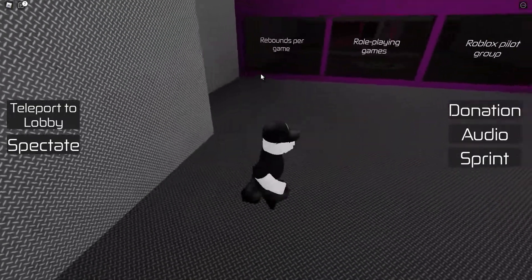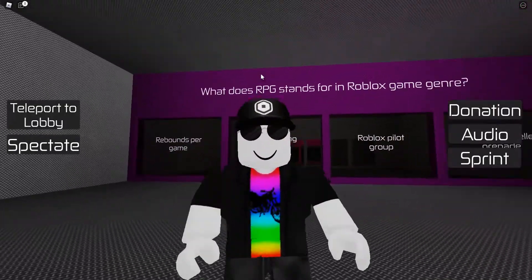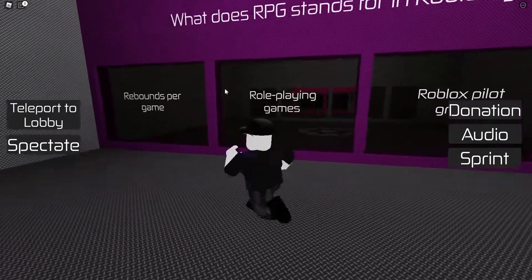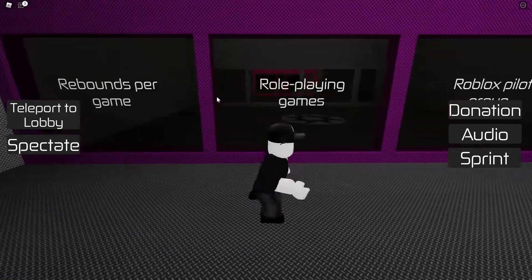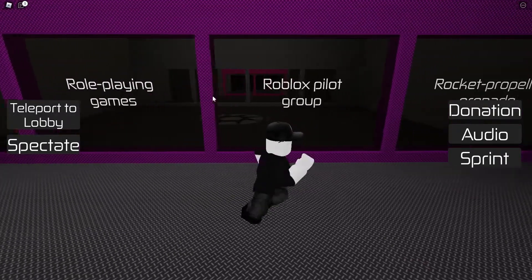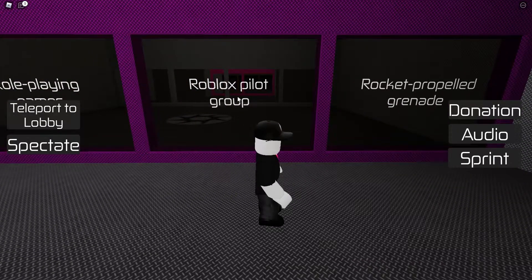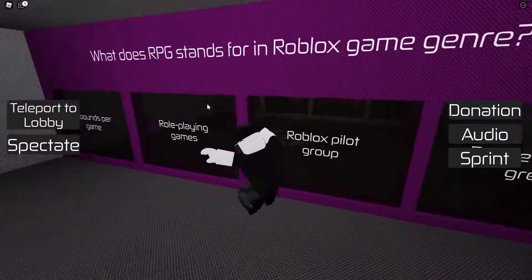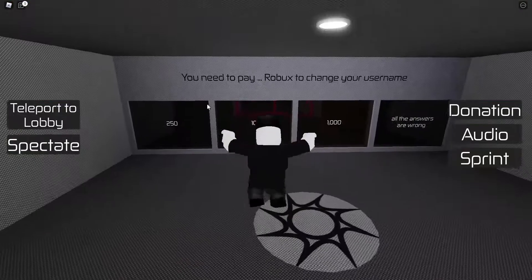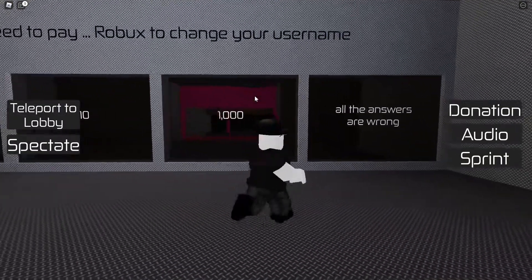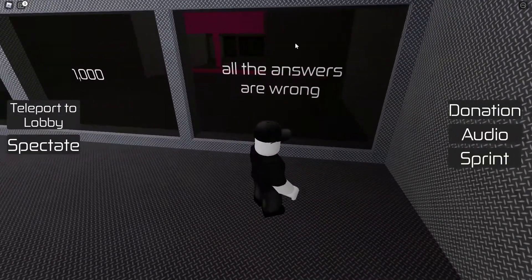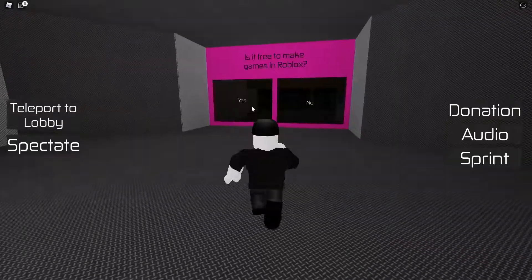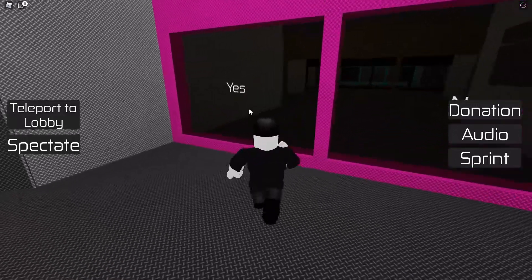What does RPG stand for in Roblox game genres? Role-playing games. You need to pay blank Robux to change your username — all the answers seem wrong to me but it's 1000. Is it free to make games on Roblox? Yes.